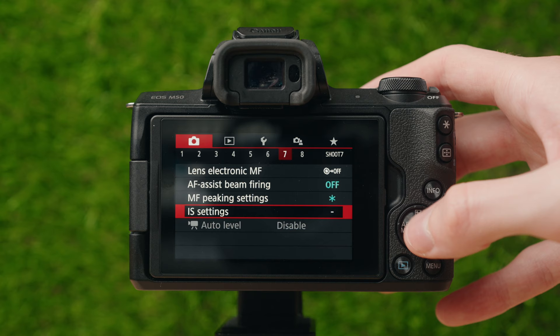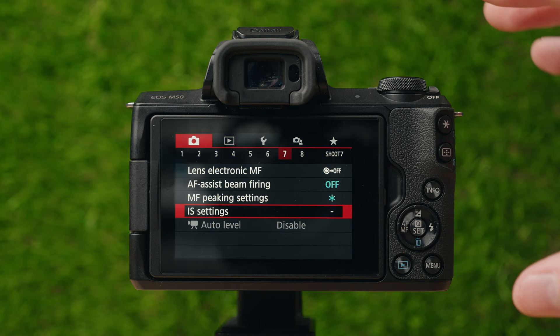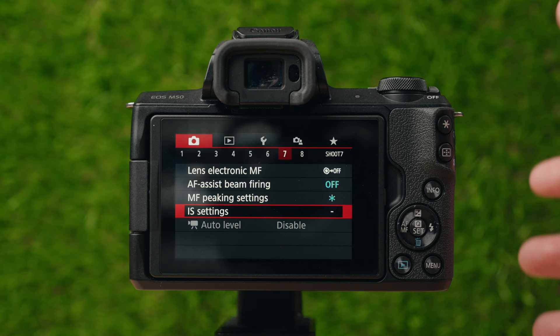Image stabilization settings — this is just for video mode. I have it enabled because it smooths out the little shakes you sometimes have in video. It stabilizes the image slightly.